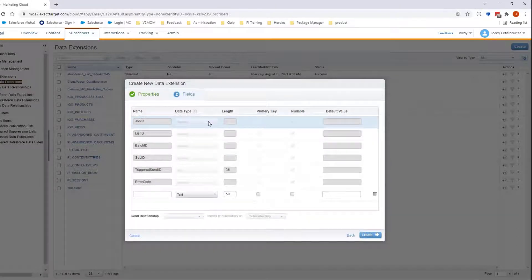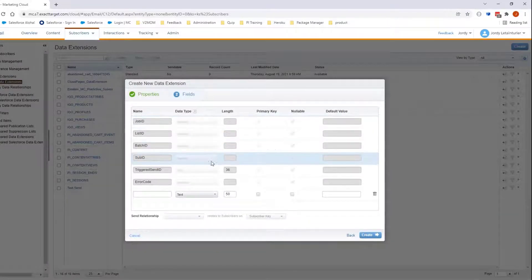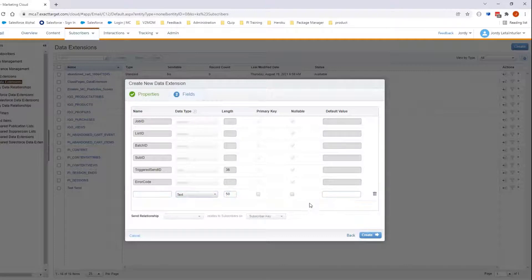On this page, you can add new fields if you would like to record additional information. Click Create.